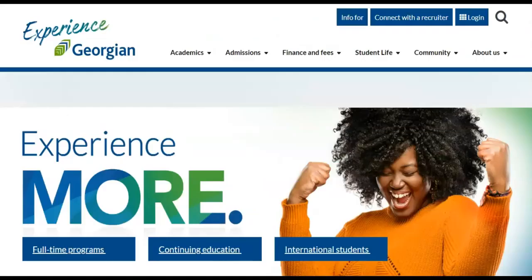International students are required to pay full fees prior to registration each term. If you're a new student, this information is communicated through your admissions letters. If you're a returning student, you'll receive a tuition invoice prior to the start of each semester. This invoice is accessible from the Student Portal Document Hub. As a result, international students are not required to reserve their seat in Banner.